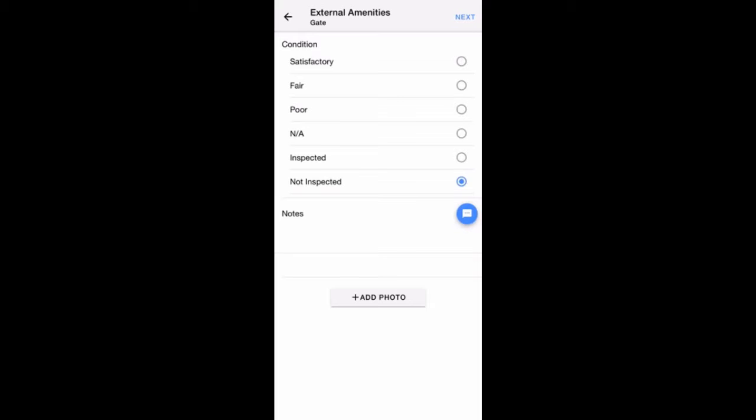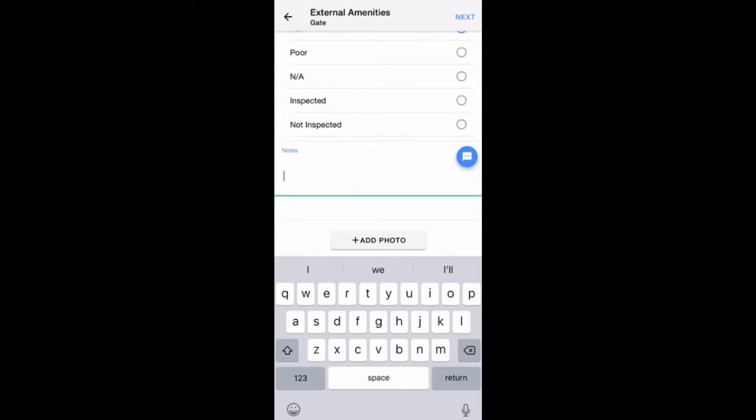Next, you have the option to enter notes. Tap into the Notes section and your keyboard will appear on your device.